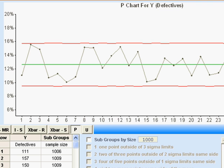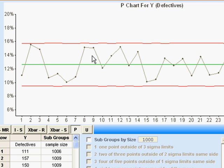We can see that the process is stable and predictable — that is, it's staying within the limits.